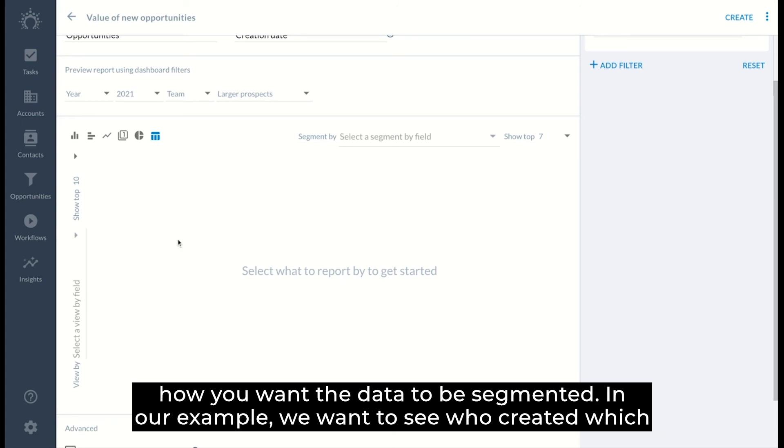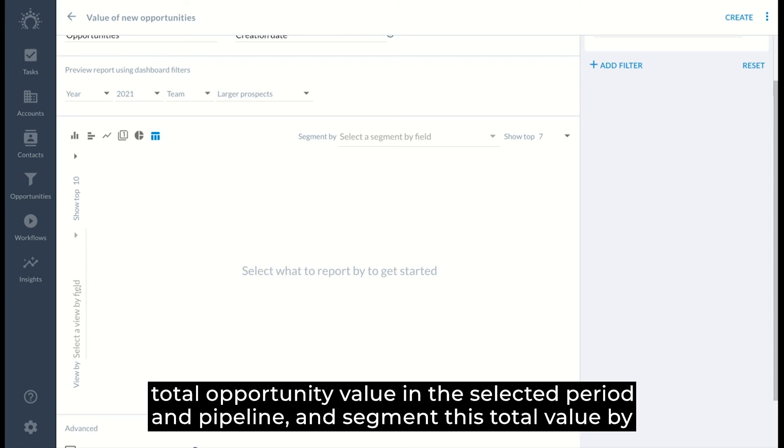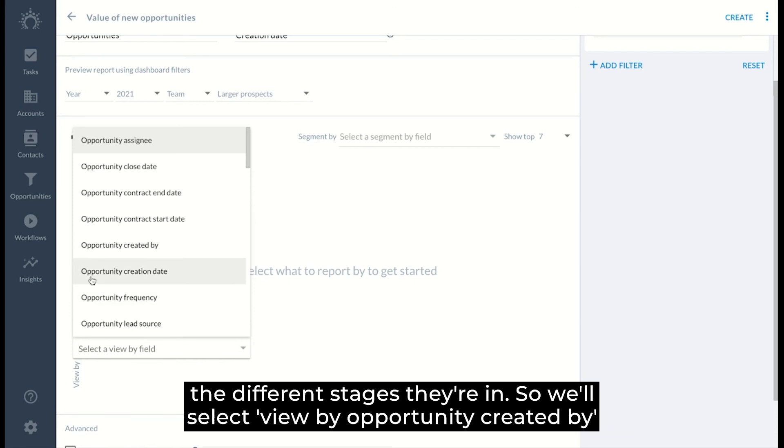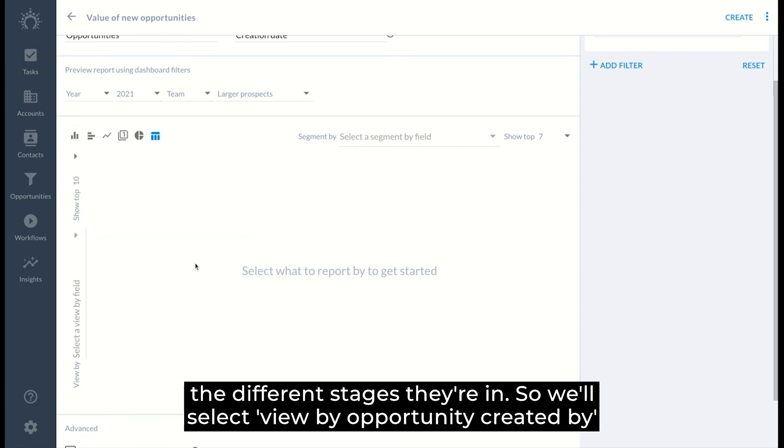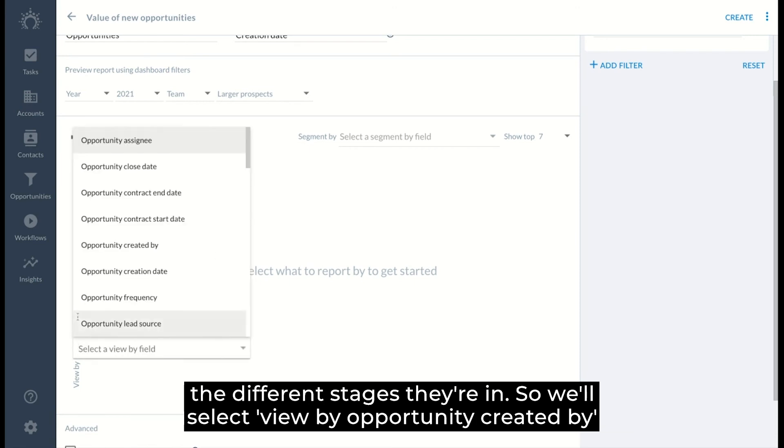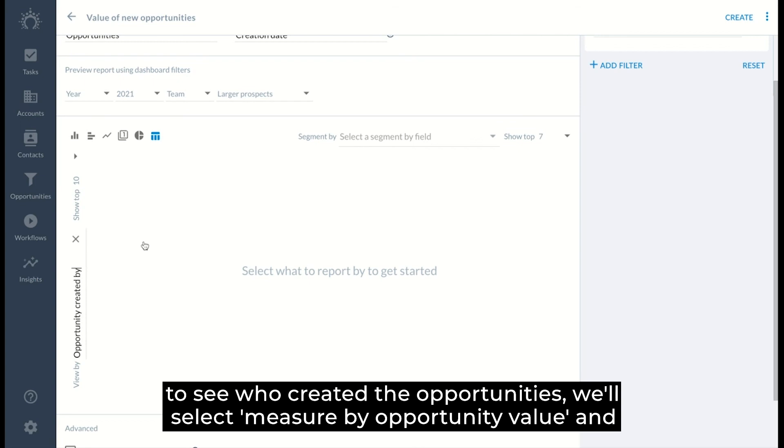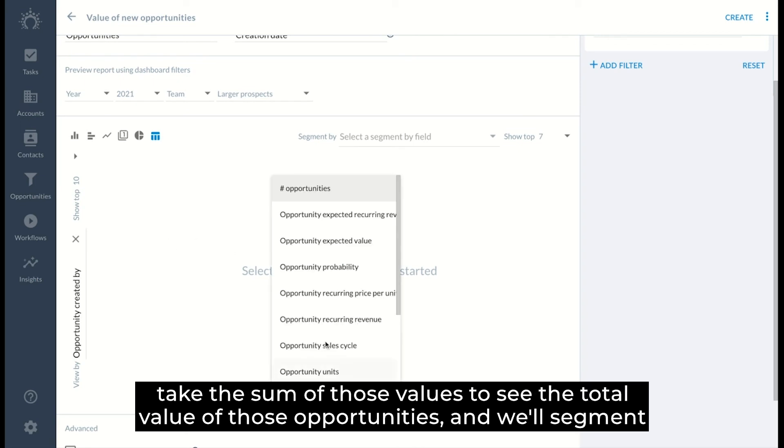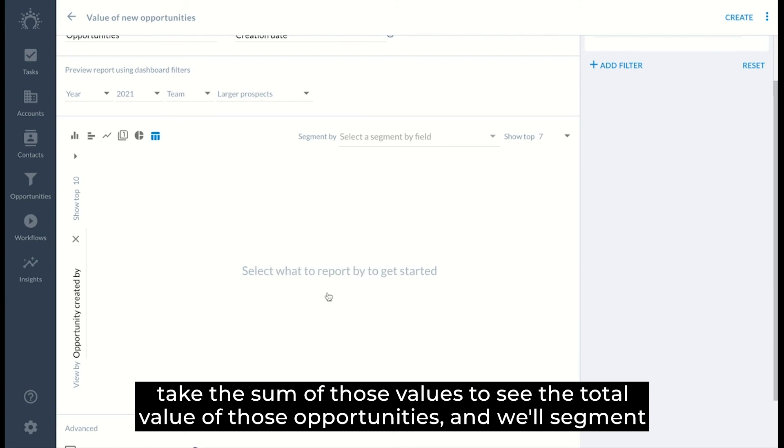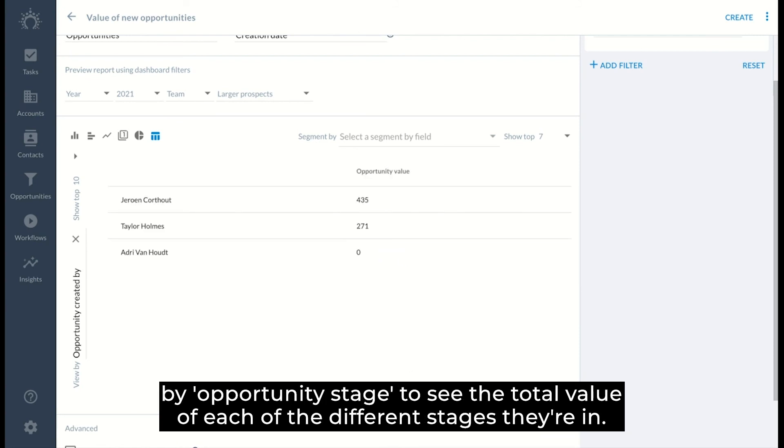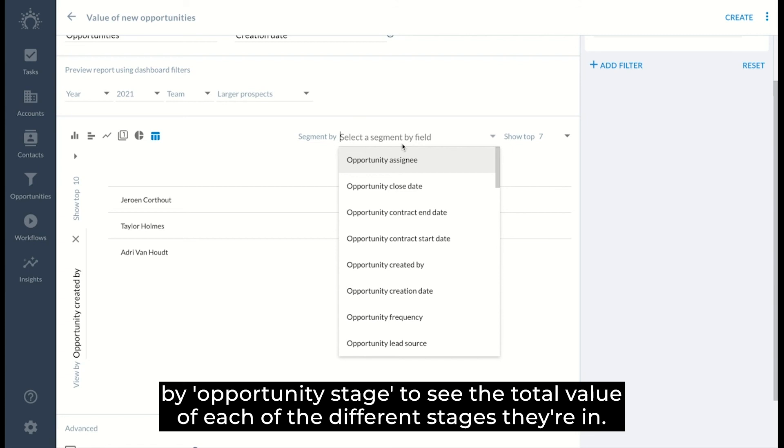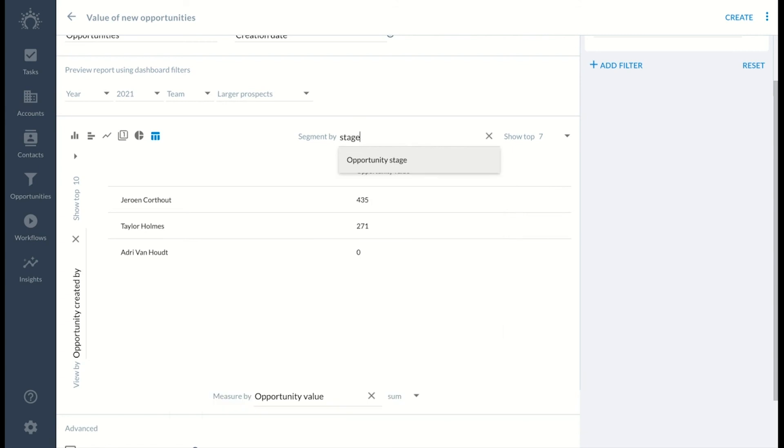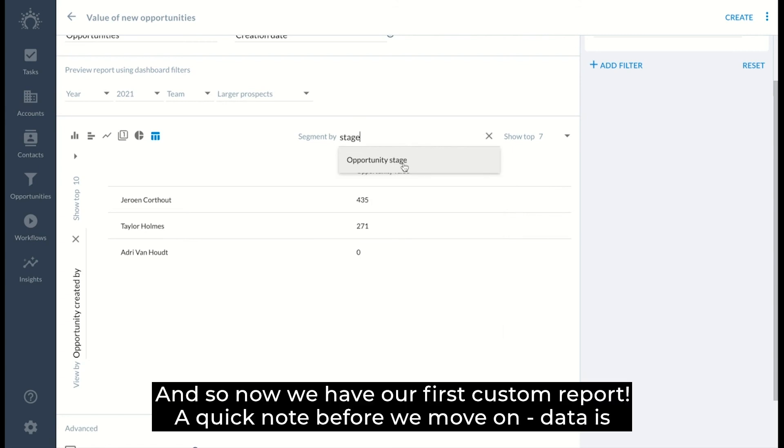In our example, we want to see who created which total opportunity value in the selected period and pipeline and segment this total value by the different stages they're in. So we'll select view by opportunity created by to see who created the opportunities. We'll select measure by opportunity value and take the sum of those values to see the total value of those opportunities. And we'll segment by opportunity stage to see the total value of each of the different stages they're in. And so now we have our first custom report.